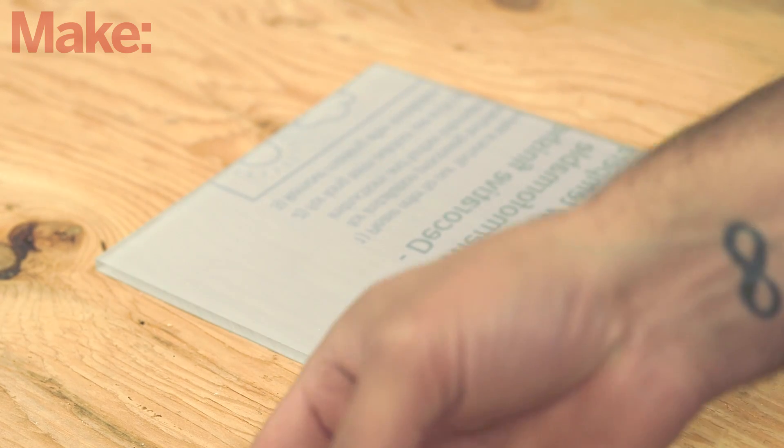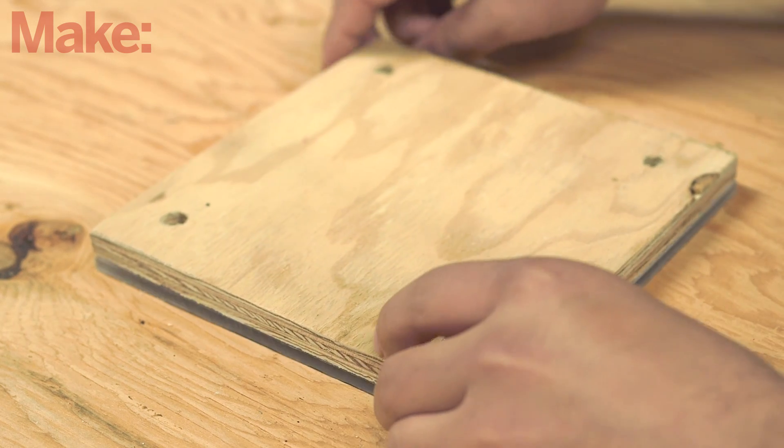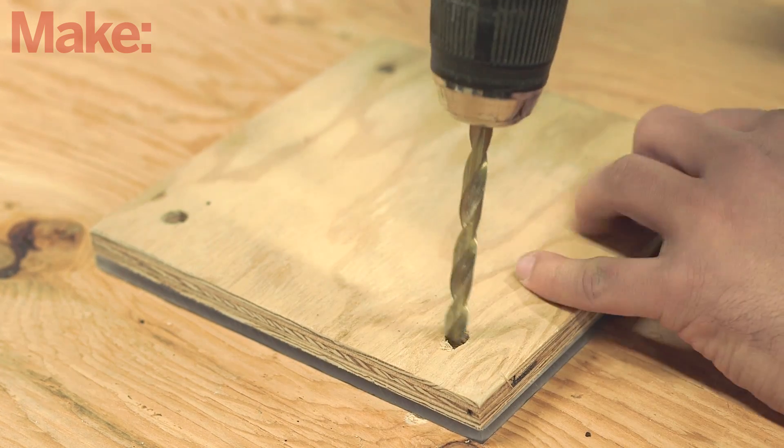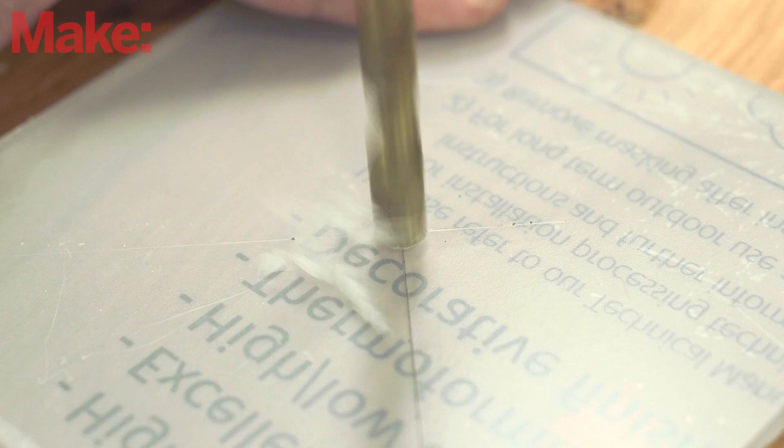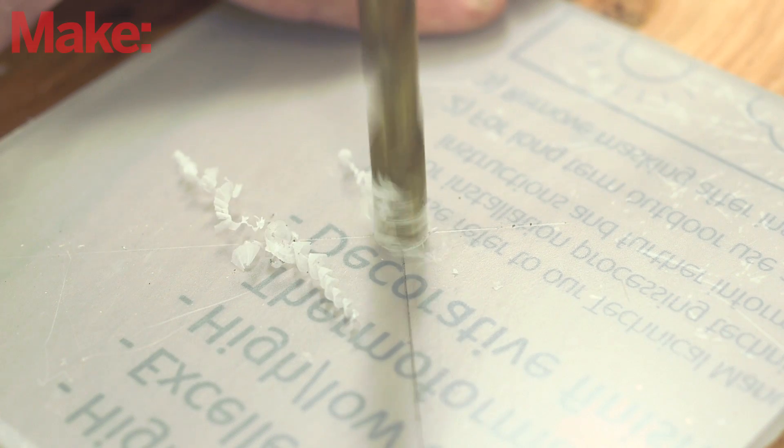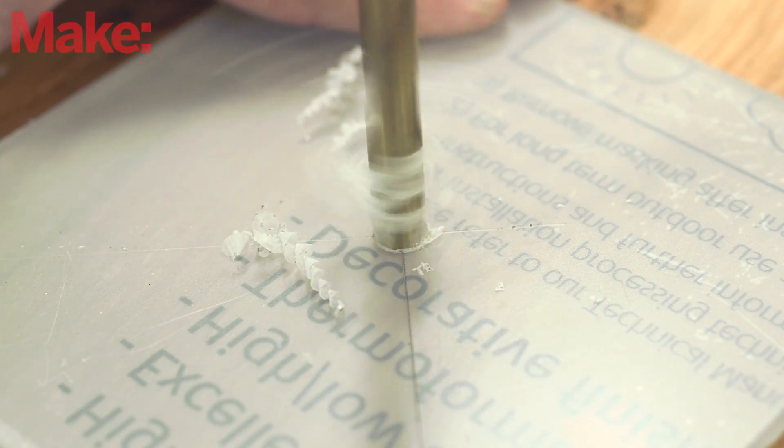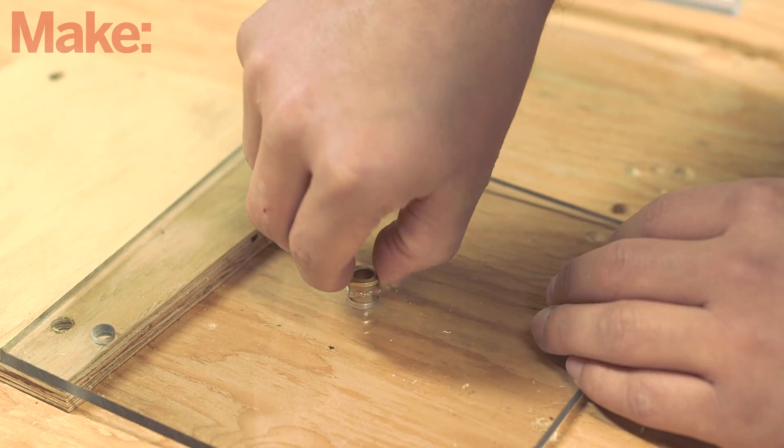Cut a Lexan sheet to the same size as the plywood base, then use the base as a template to drill out matching holes in the Lexan. In the very center of the Lexan sheet, drill a hole for the bushing, then glue it in place with hot glue.